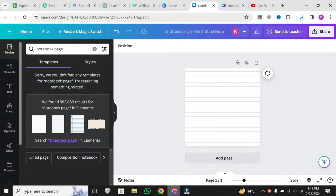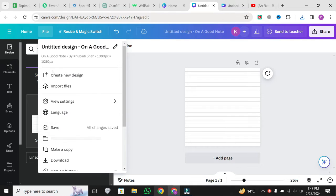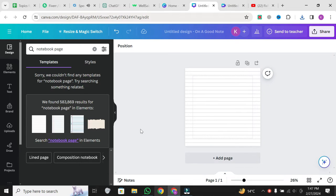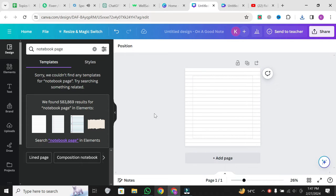Once you're in, click on file at the top left corner, then select view settings. And then select show margins. Voila. You'll see the default margin displayed on your canvas.